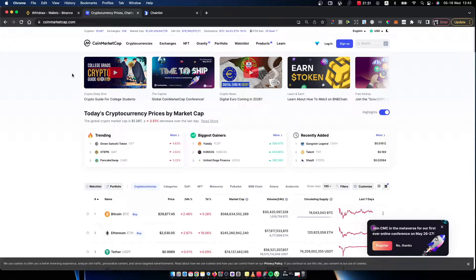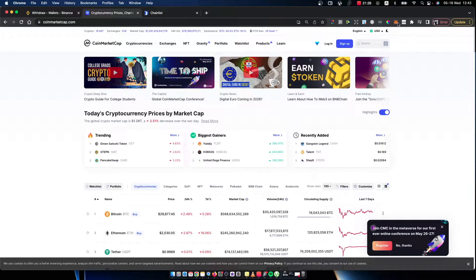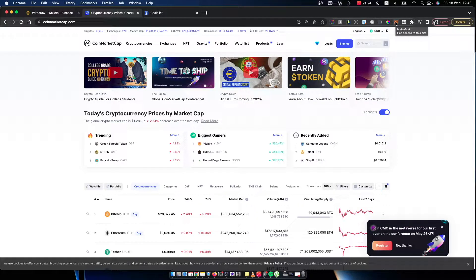So first of course what you need to do here, you need to have a MetaMask wallet Chrome extension on your Google Chrome.